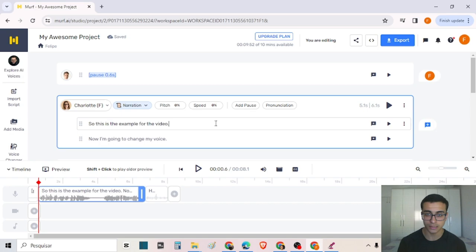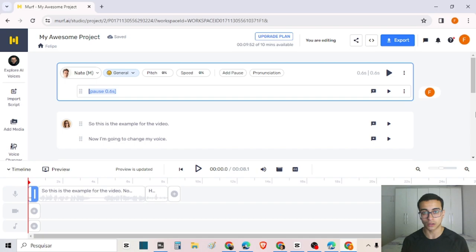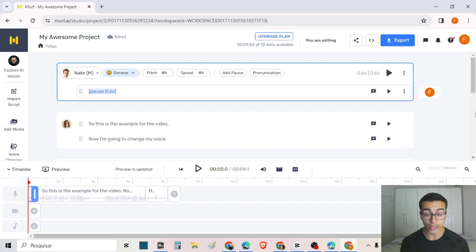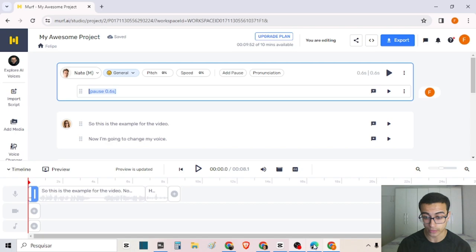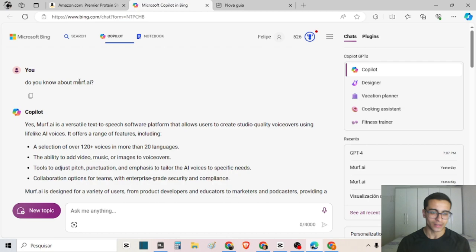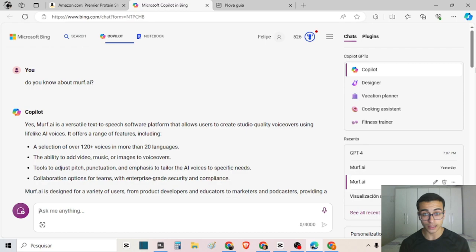Now let's talk about some of the applications — how you can use the tool for your personal projects or business. You can use Murph AI for a lot of things depending on your creativity: advertisements on Facebook Ads, Google Ads, TikTok Ads, organic content in Reels and TikTok, a faceless YouTube channel, or audiobooks. I'll show an example using Microsoft Copilot, which uses technology similar to GPT-4, to create a script for an advertisement.